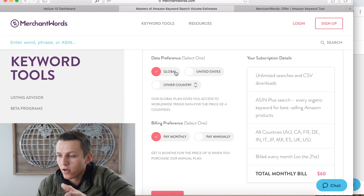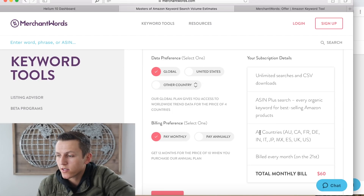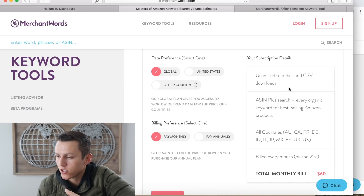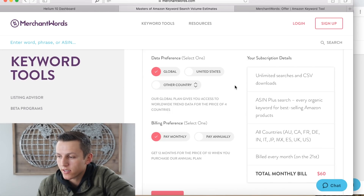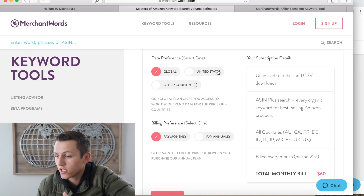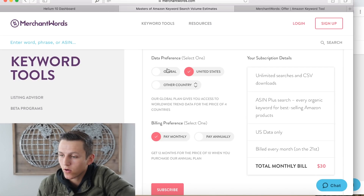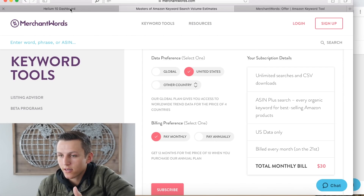Right here on MerchantWords.com, if we select the global plan, which basically comes with all of the Amazon markets, it's going to be $60 every single month. You have unlimited searches, unlimited CSV downloads, and that's going to be $60 a month. But if you're just selling within the United States, it's going to be $30 a month. So the global plan is $60, and the United States plan is $30.